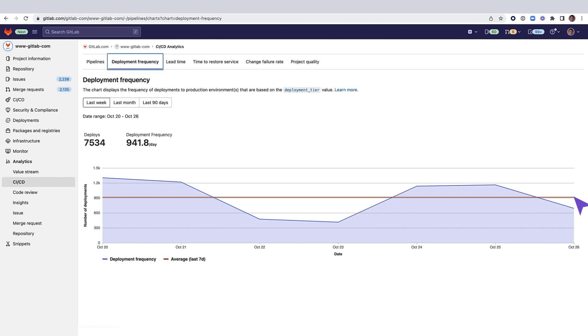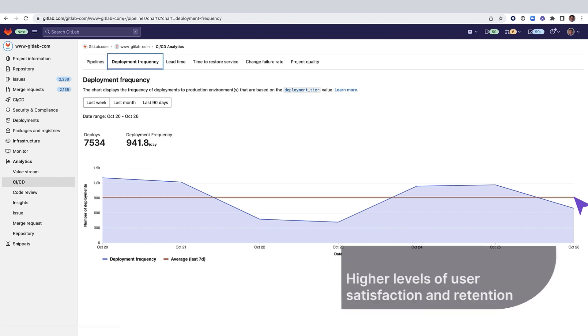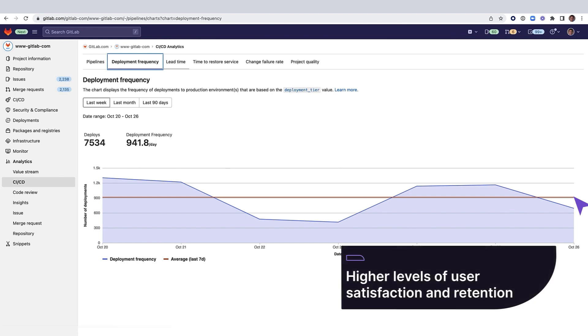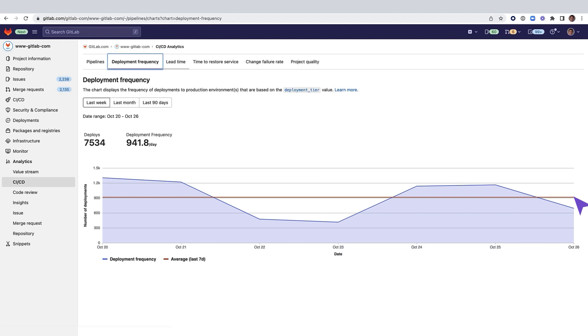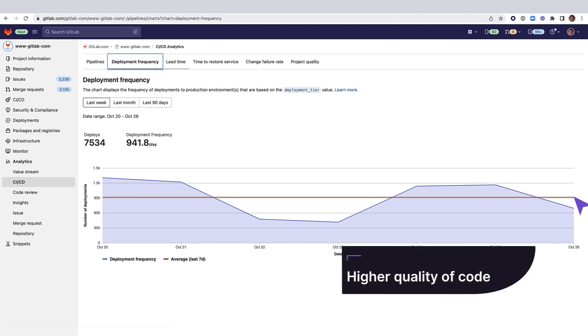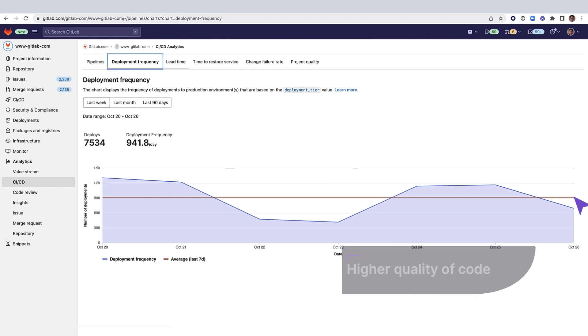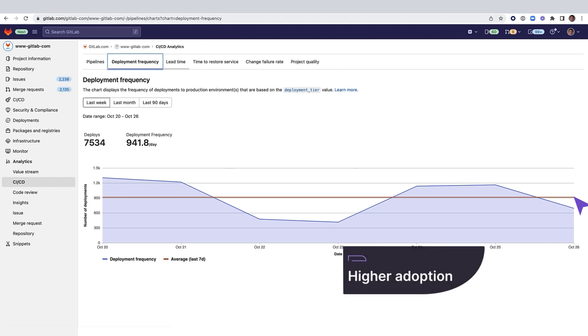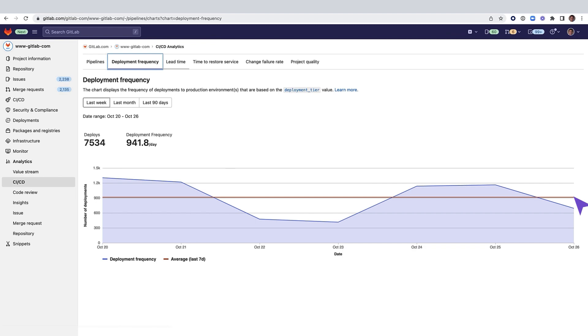Faster delivery of features can translate into higher levels of user satisfaction and retention, higher quality of code, and an increase in adoption of your solution by new users.